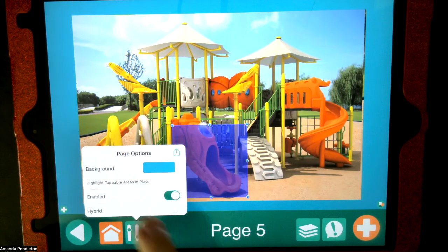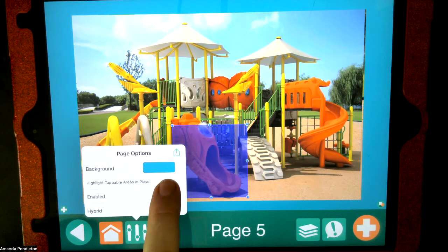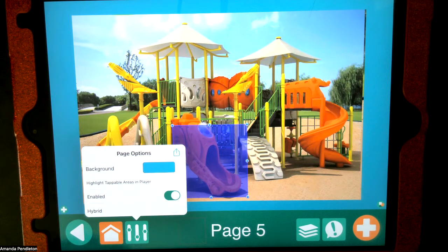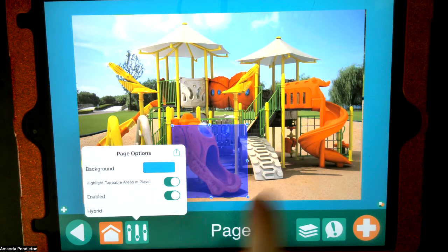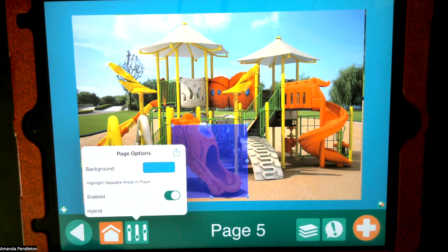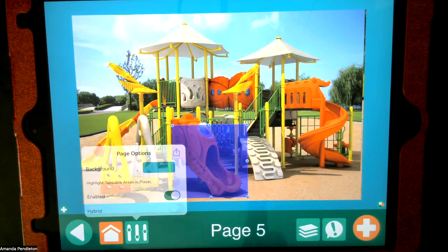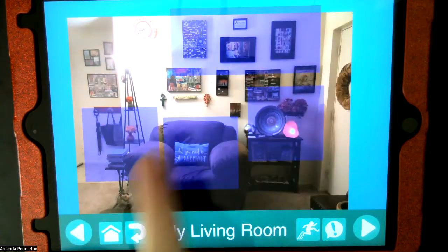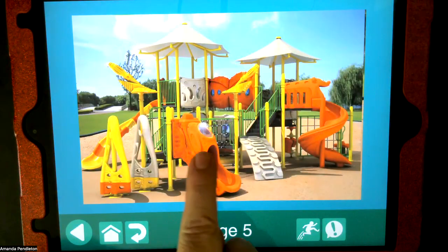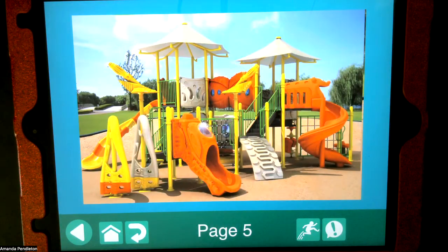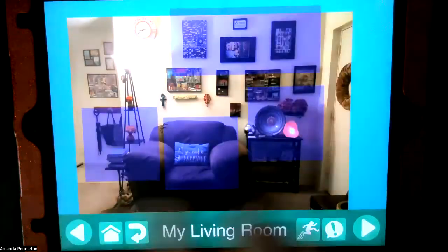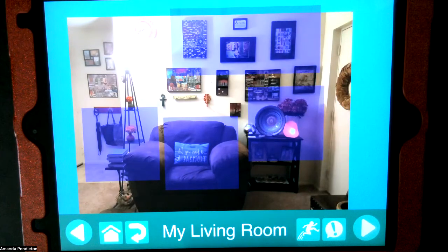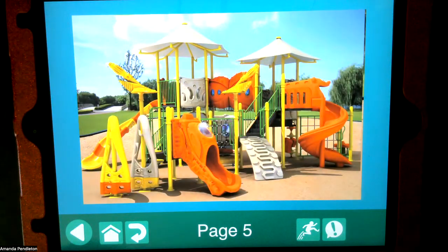You can also click to highlight the tappable areas in the player. If I toggle that on, it's going to keep that box visible; if I have it toggled off, it won't. So in the player version, I have the boxes there, and when I touch the slide area, it says "slide." Once your child learns those areas, you don't necessarily always need those boxes, but you can keep them on — whatever is the preference.